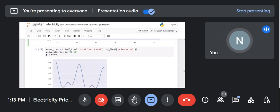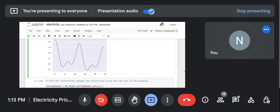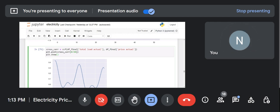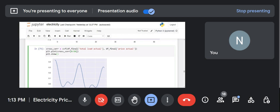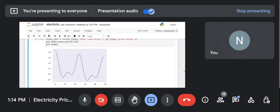Then here is the cross-correlation: df_final load — total_load_actual and price_actual. This is the cross-correlation (CCF) between the total actual load and the actual price, providing a comparative correlation plot between these two variables.